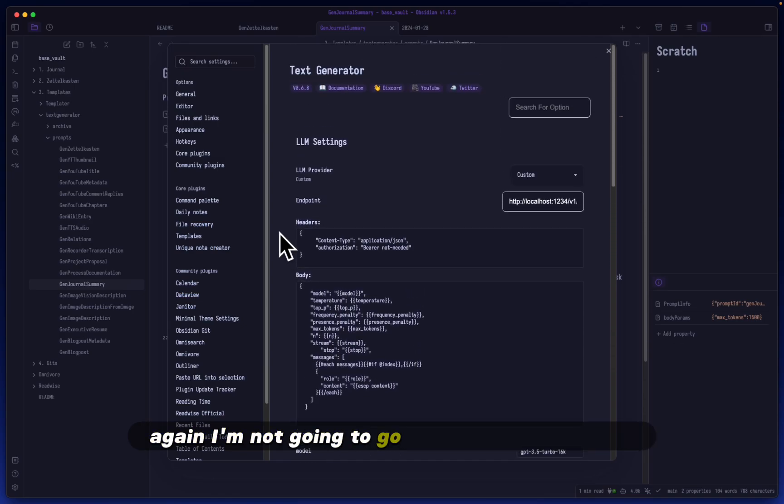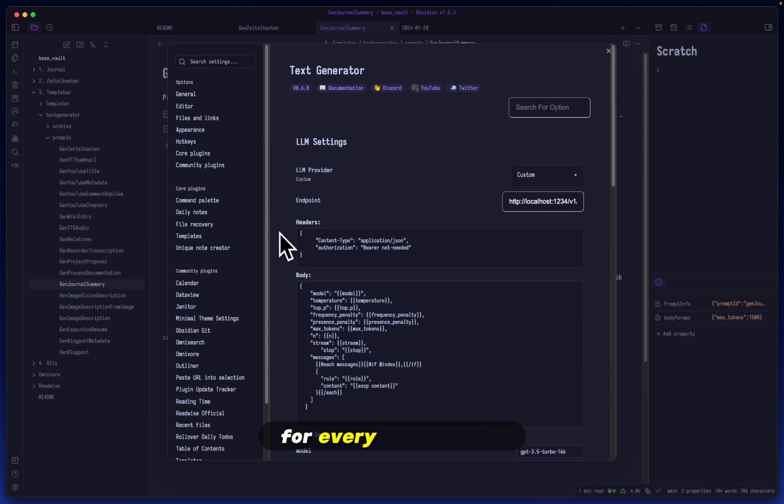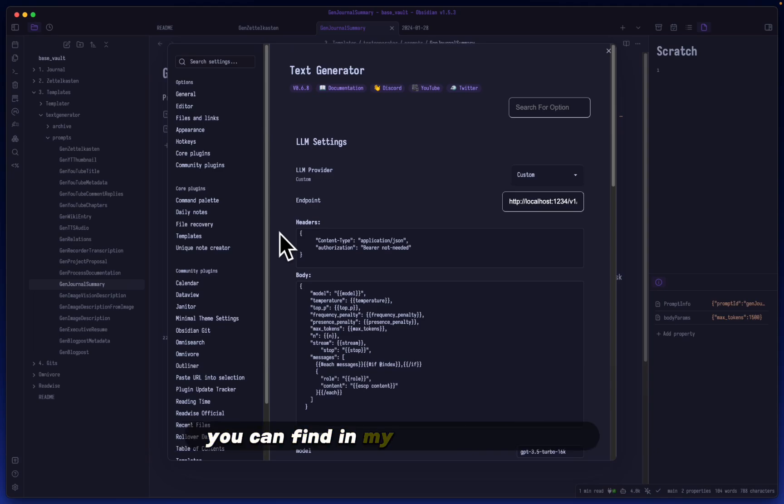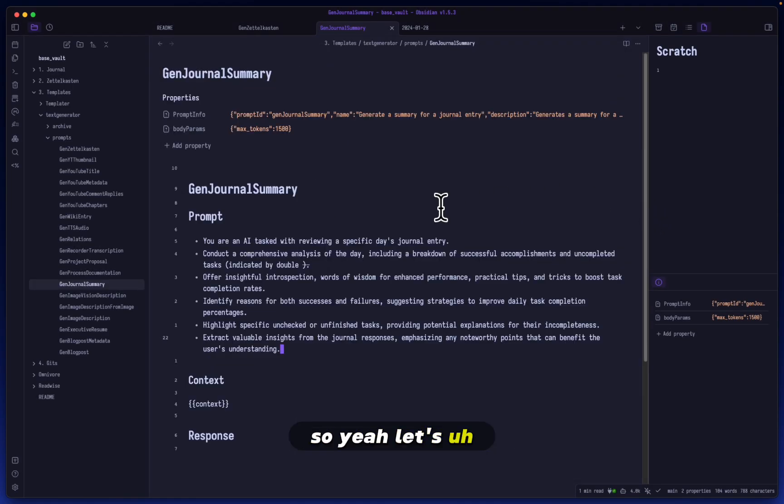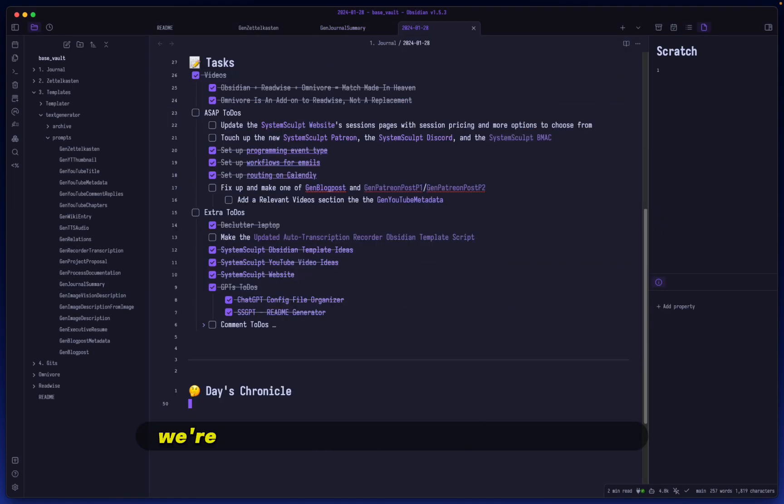Everything else here seems pretty well set up. Again, I'm not going to go through these setups for every single video. I do have a main setup video that you can find in my previous releases. So yeah, let's start generating.